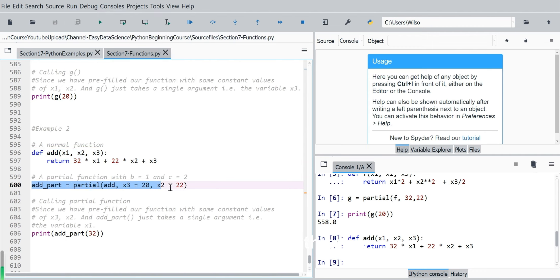And we create this new function called addPot using partial keyword. And the first argument of course is the full function add. Then next two values passed to arguments using key value pairs.